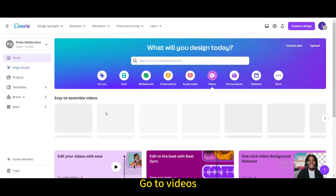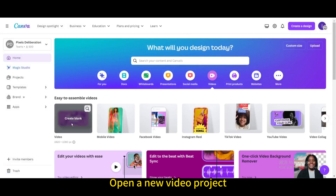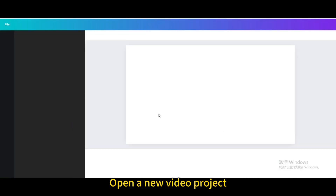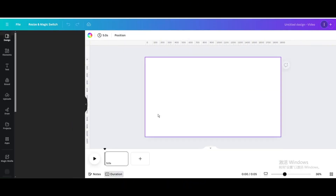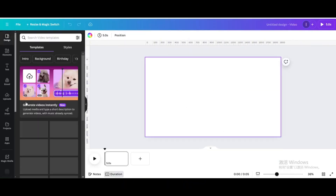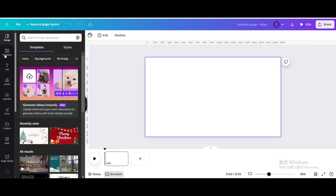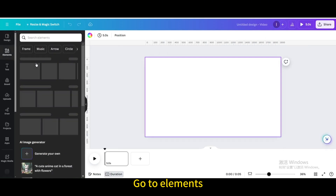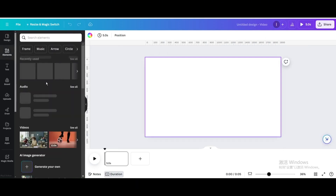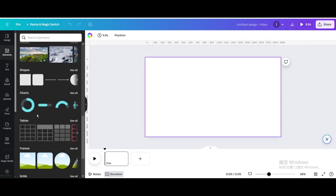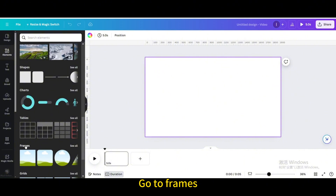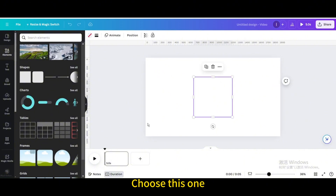Go to Videos and open a new video project. Go to Elements, then go to Frames, and choose this frame.